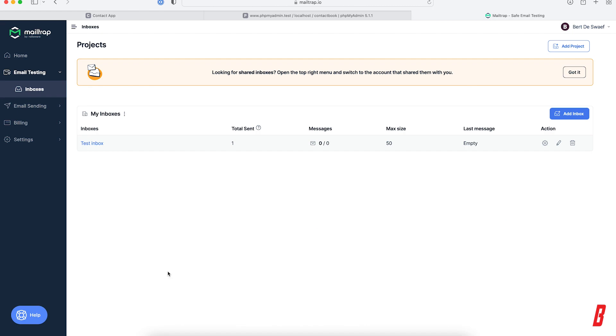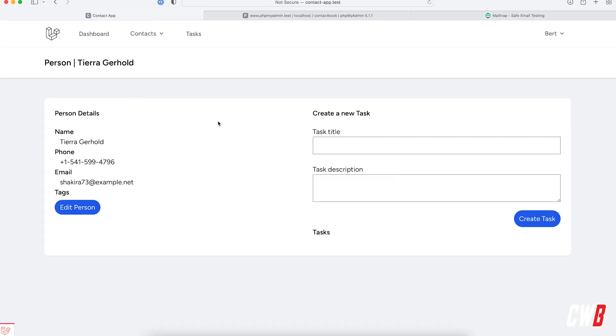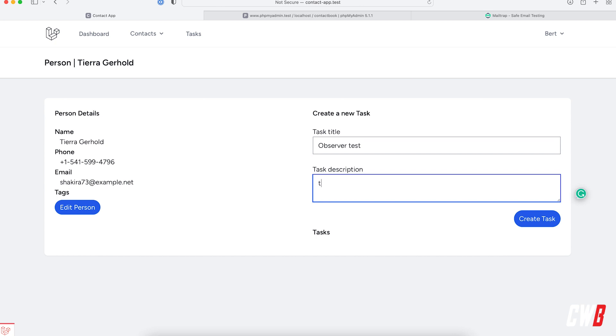So I have a mail trap set up here, which is empty at the moment. So let's actually test this out. So let's call it observer test. This is a test and let's create.